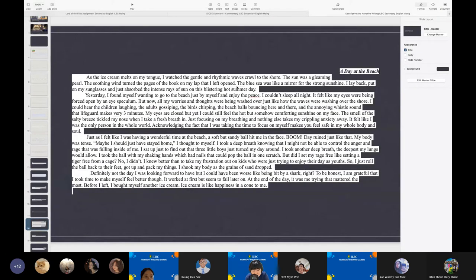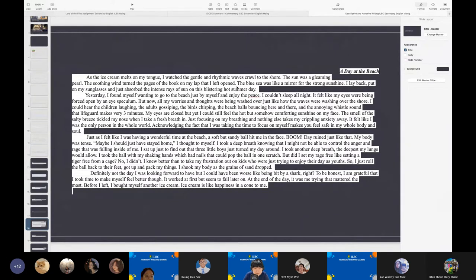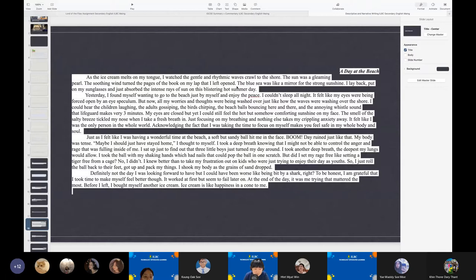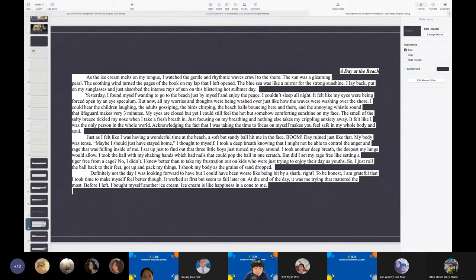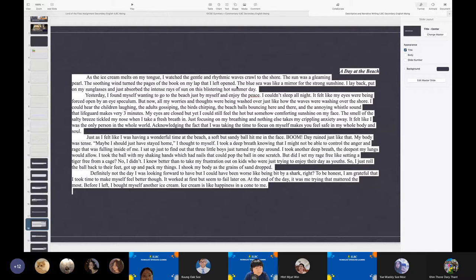The next assignment that we have would be an assignment on a narrative writing piece on a day at the beach that we're able to find. So again, there would be narrative or storytelling elements to it as well as descriptive components that we'll be able to find. Again, are there volunteers, additional volunteers who'd like to be reading through the next assignment that we have? Yeah, could you please read for us?